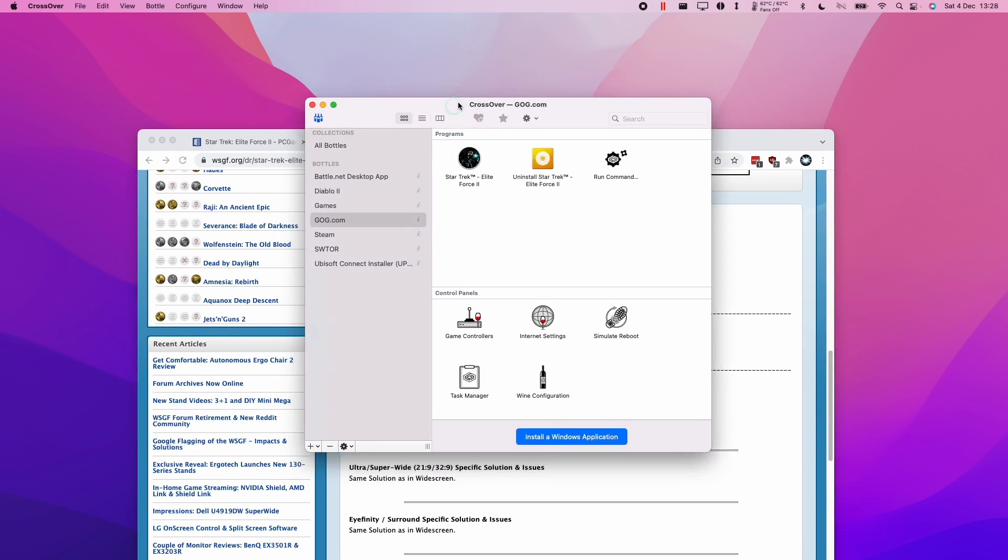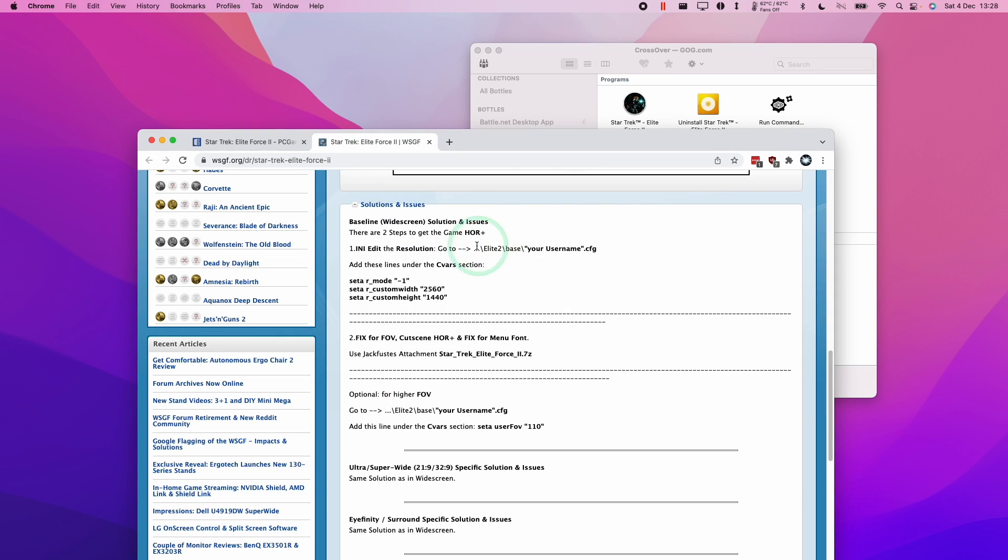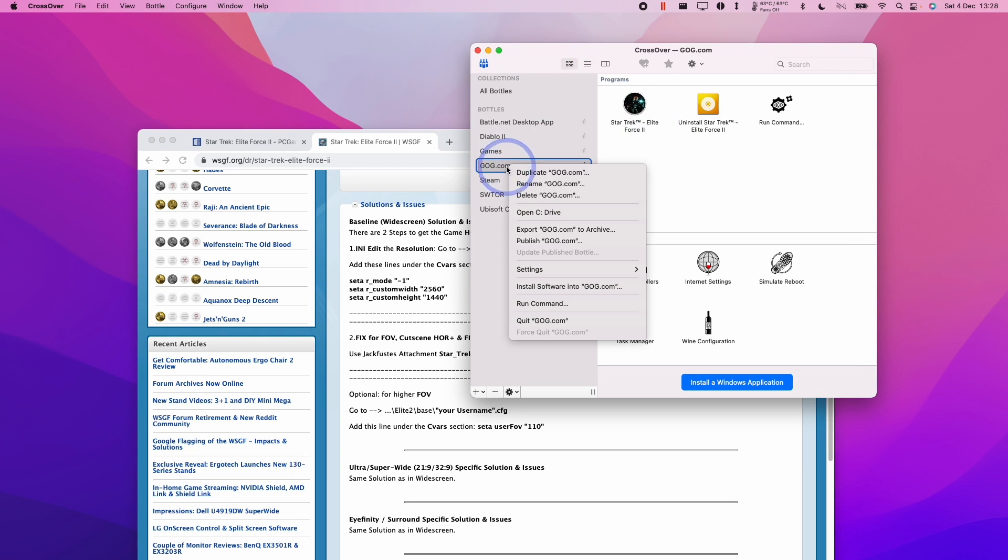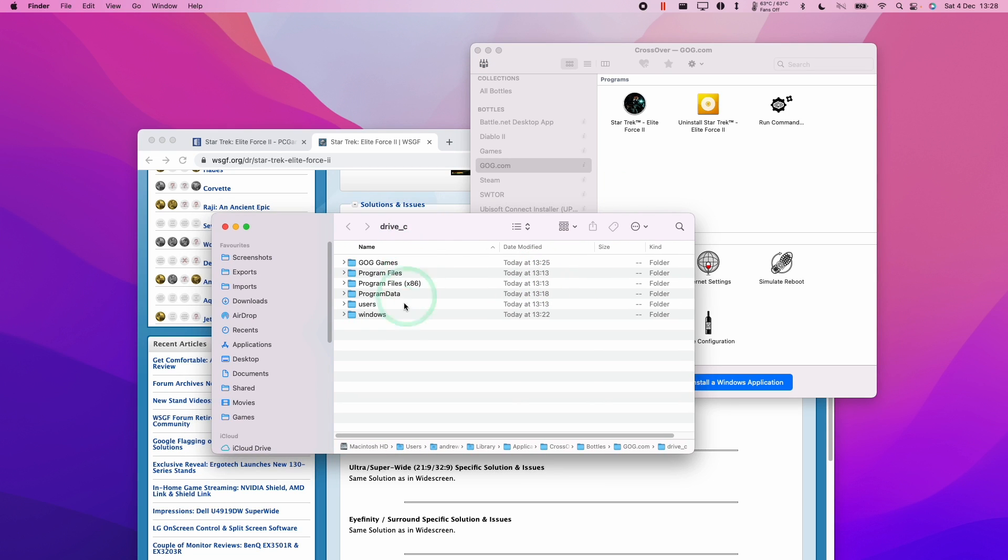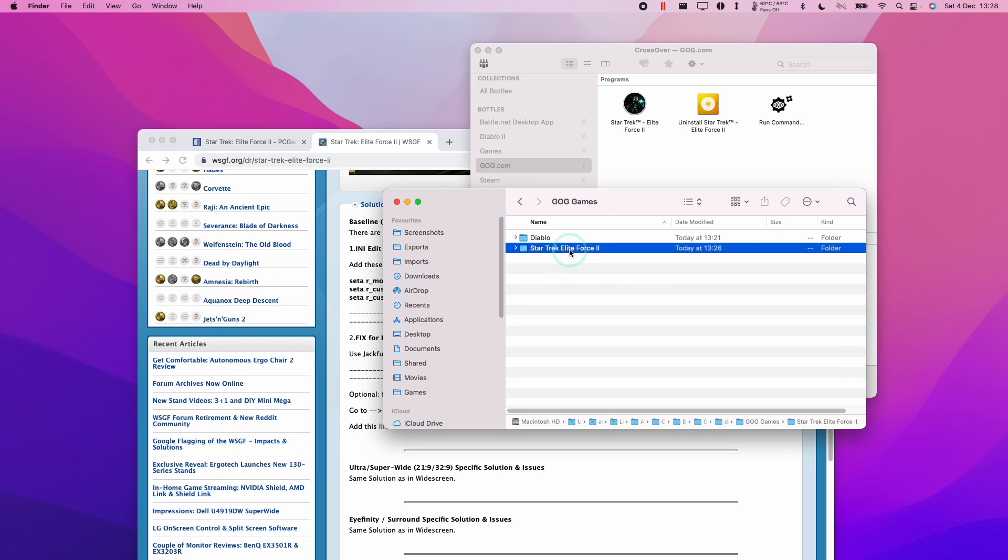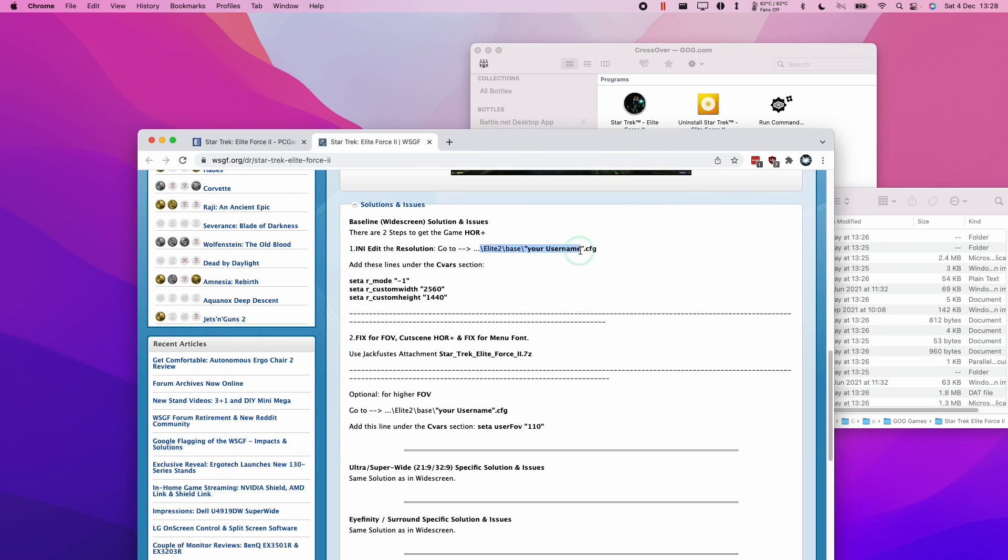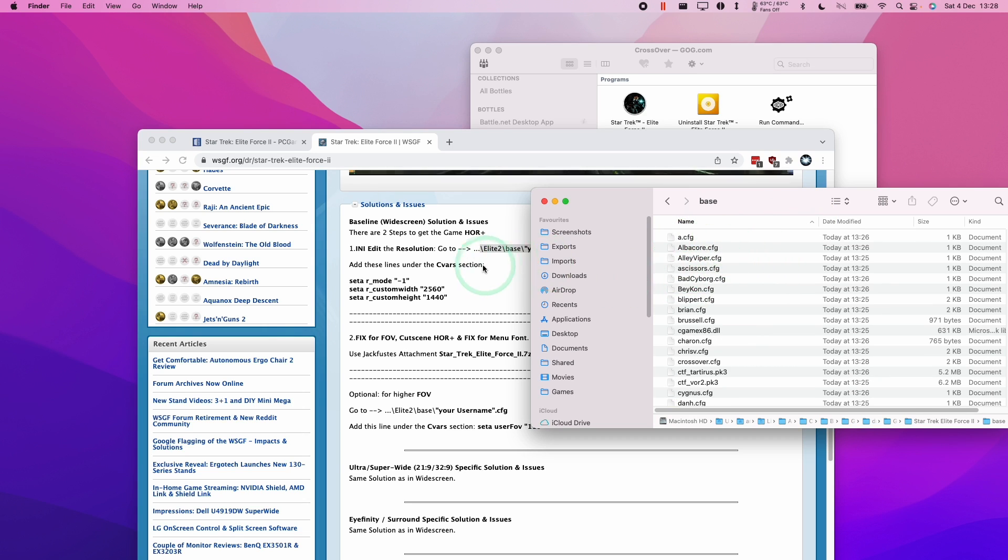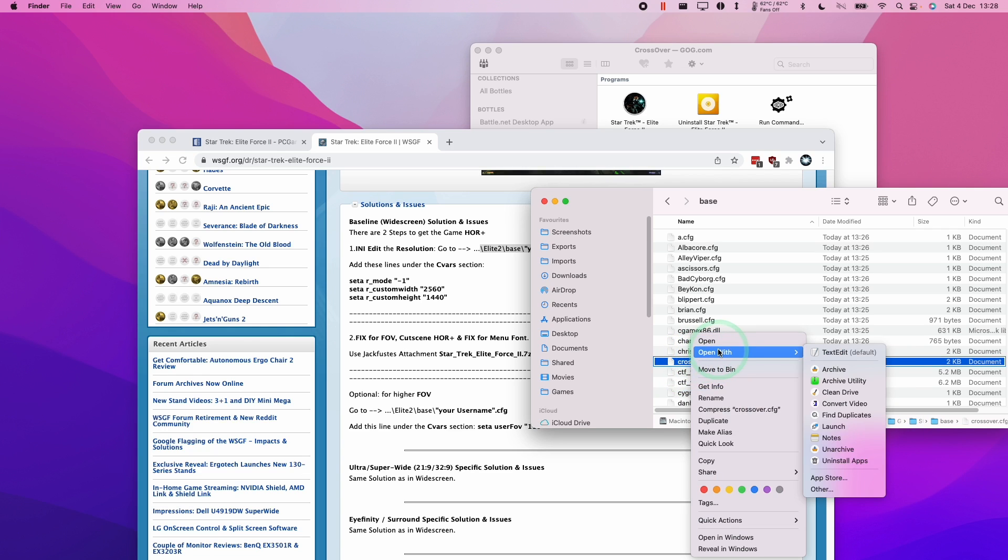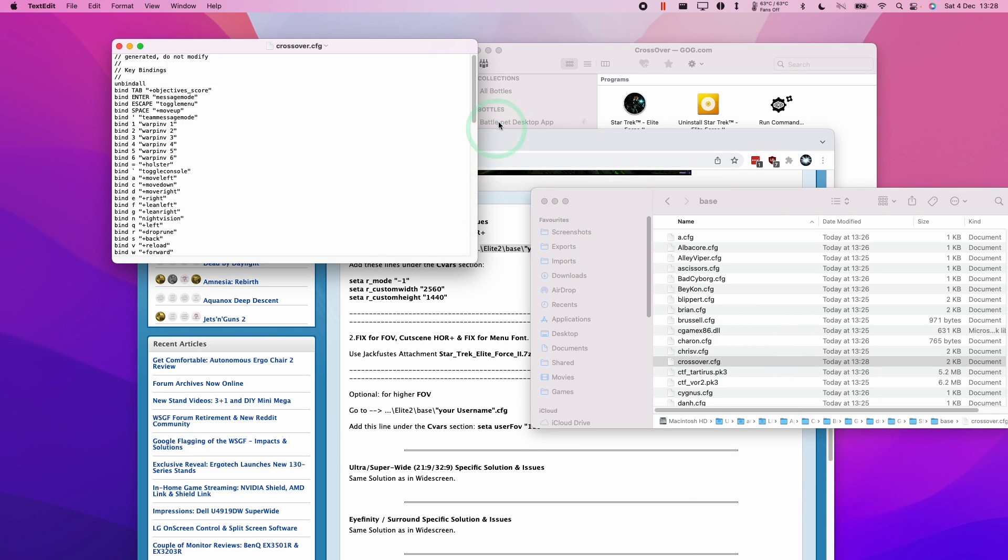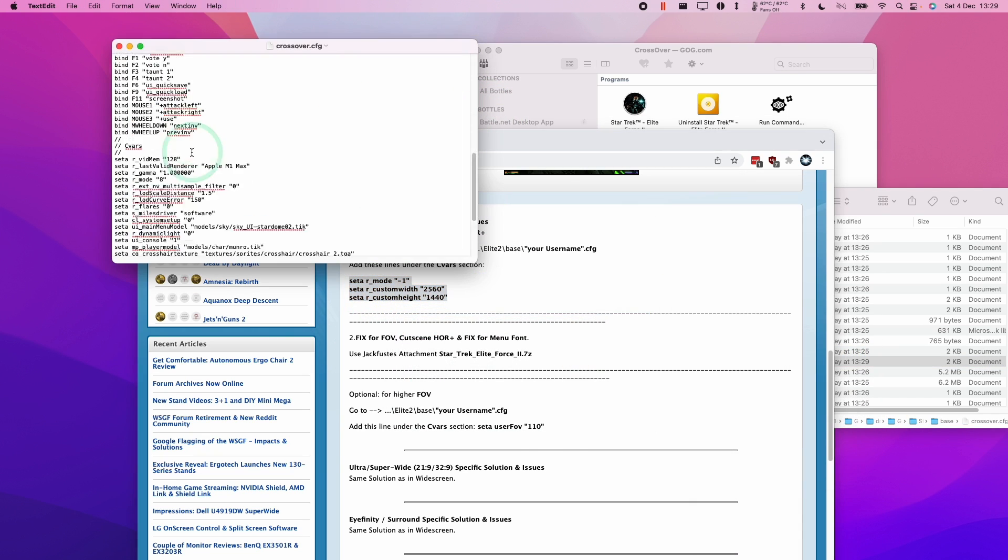I'm just going to show you how to do this now. This is going to be quite common, especially for older GOG games. What we can do is edit the configuration file within the actual Elite Force 2 folder. So we control click on gog.com, open C drive. This is going to show us the C drive of this actual bottle. We're going to find our Elite Force 2 folder. I'm basically going to navigate to this path: Elite Force 2, base, and then crossover.cfg because the username for this bottle is always crossover. We're going to control click and open with text edit. I'm going to add this set of resolution commands.